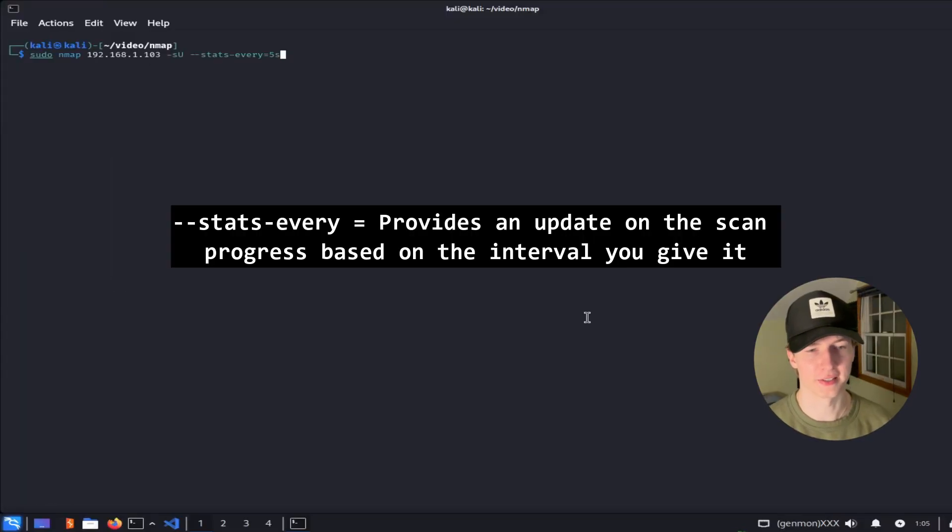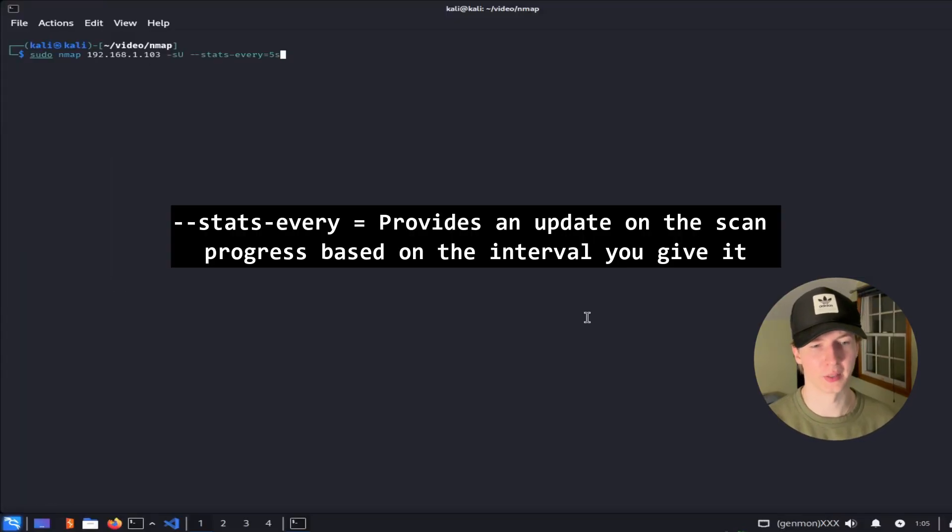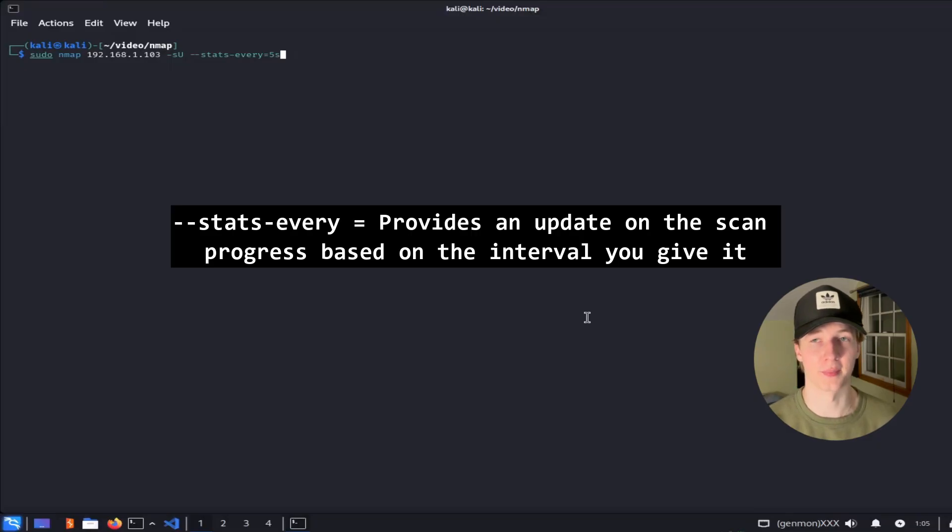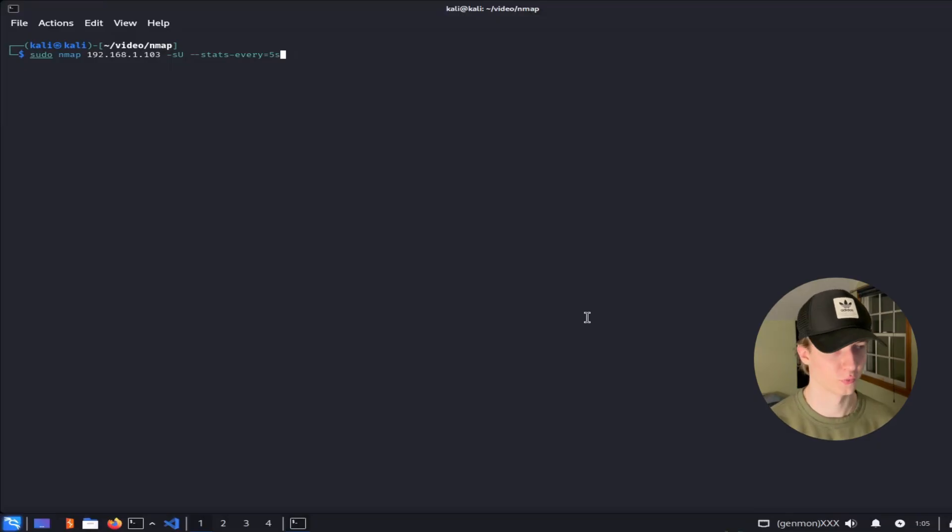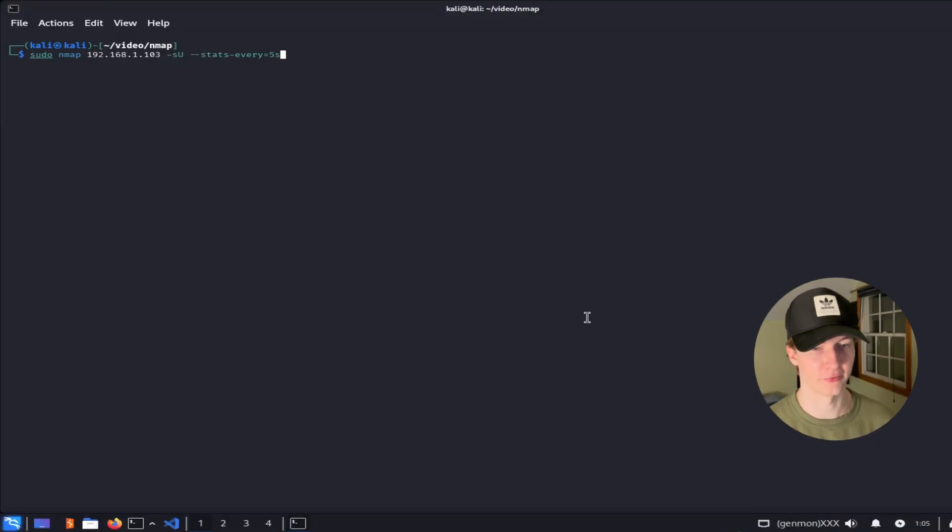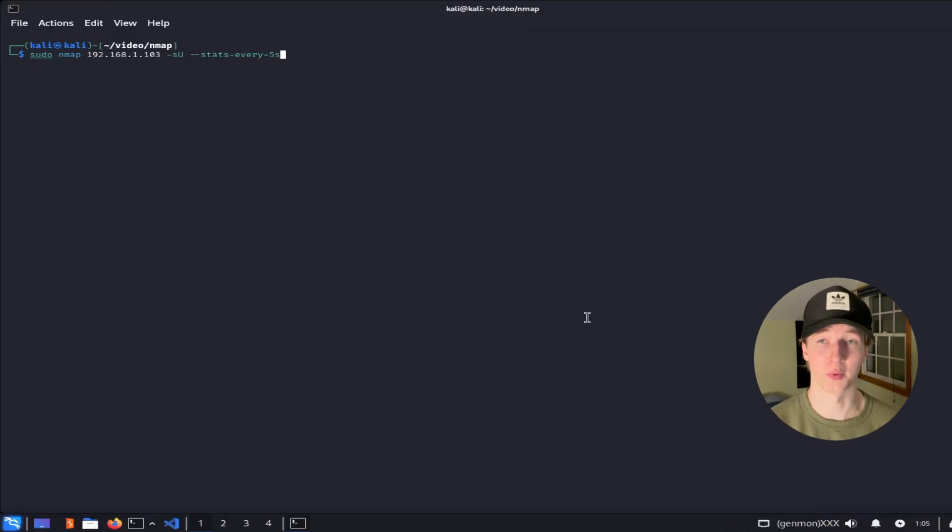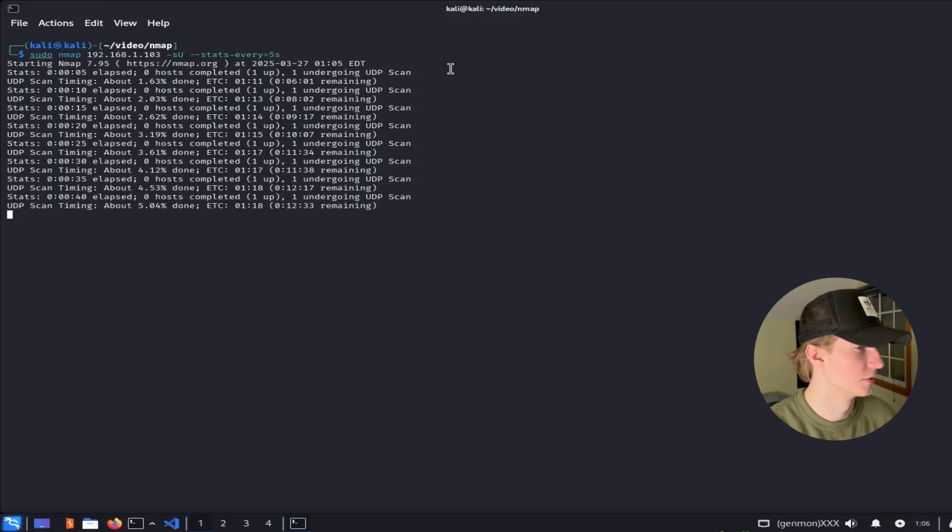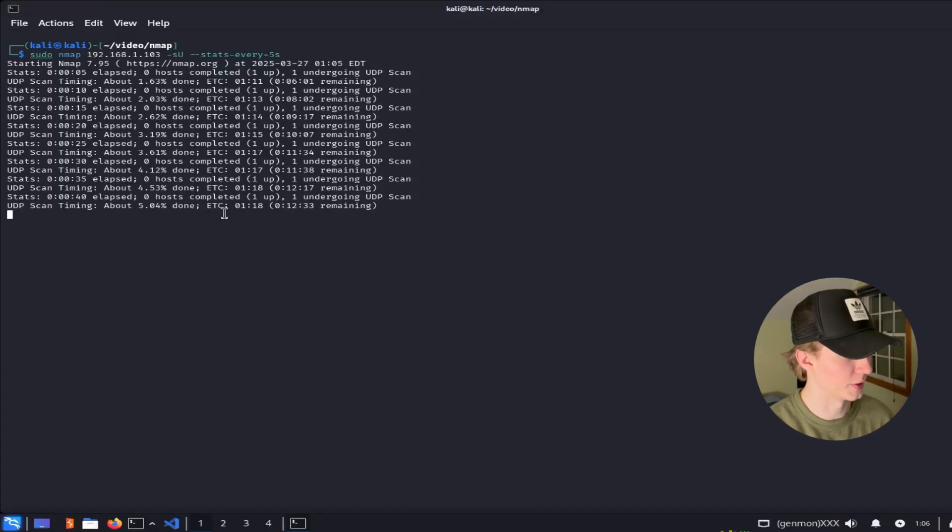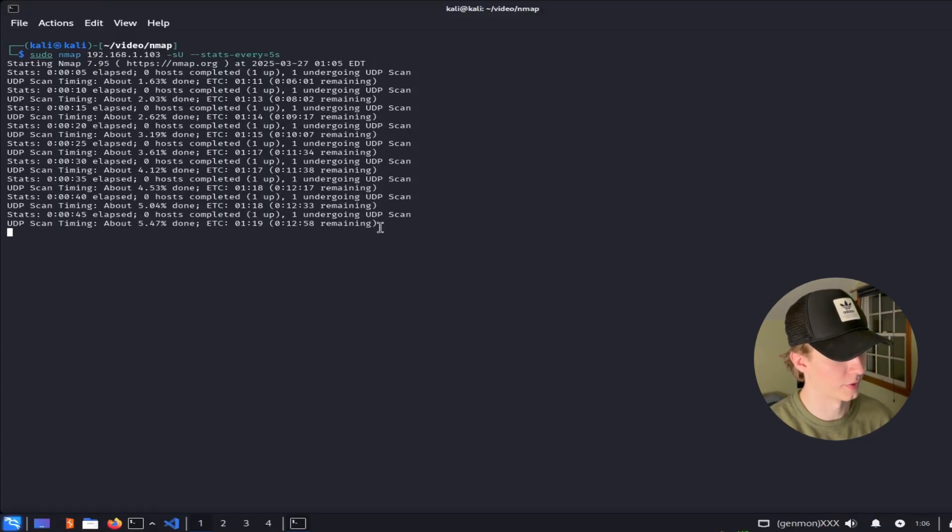The next flag is the stats-every flag, which will give us updates on the scan that is running, depending on the time that we give it. So for example, if we set the flag stats-every equals 5 seconds, we would get a status update every 5 seconds on what the scan is doing. So here we see every 5 seconds it's telling us how much of the scan has been completed and the estimated time left on the scan.